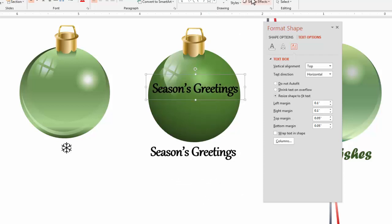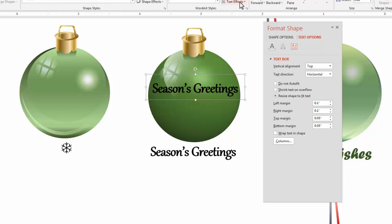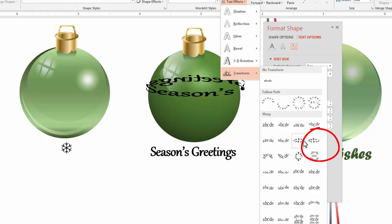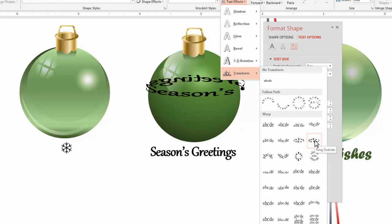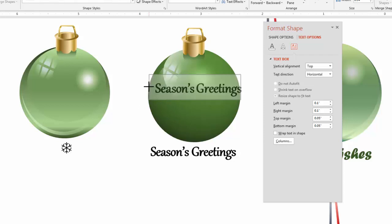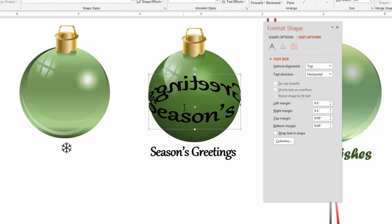The Word Art effect we're going to use is under Format > Text Effects > Transform. There's only one we're going to use — it's called Ring Outside. There's also a Ring Inside but that's not what we need here. We need Ring Outside. What Ring Outside does is as letters come to the edge it skews or flattens them, and it really looks like the text is wrapping around a rounded surface.